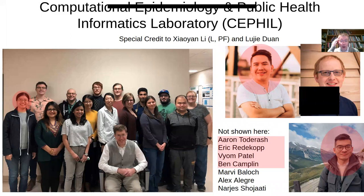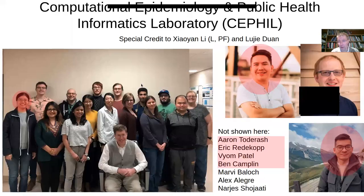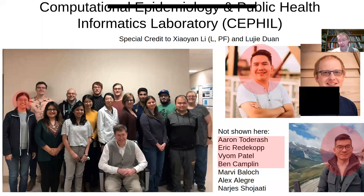This work comes out of our lab, many of whose members are shown here — faithfully prior to the pandemic, at the end of 2019, about a month before we started following the outbreak in Wuhan in detail. I want to particularly cite Xiaoyan Li, who happens to be one of the TAs for the course, for her leadership in building these models — these so-called particle filtering models combining machine learning and dynamic modeling. I also want to cite the leadership of Lu Jie Duan, who built up this incredible infrastructure in its first, second, and probably third iteration.